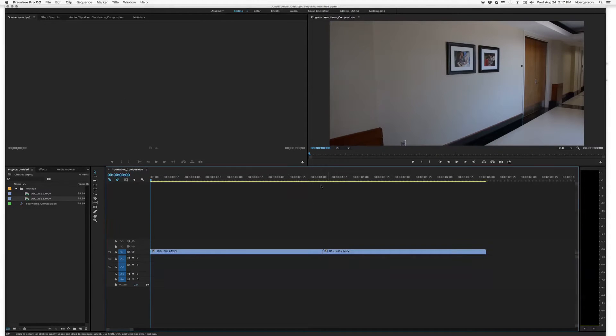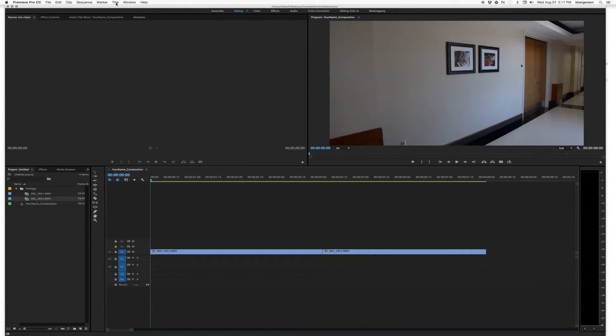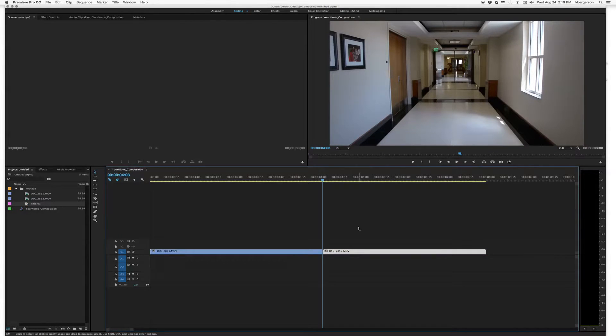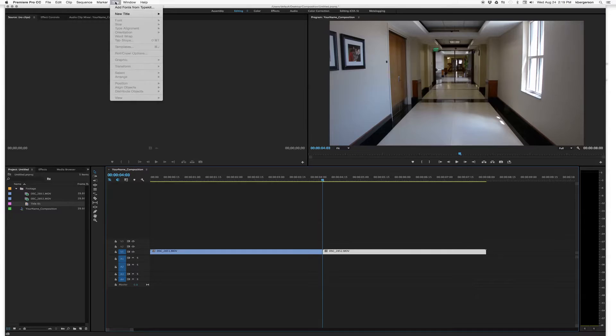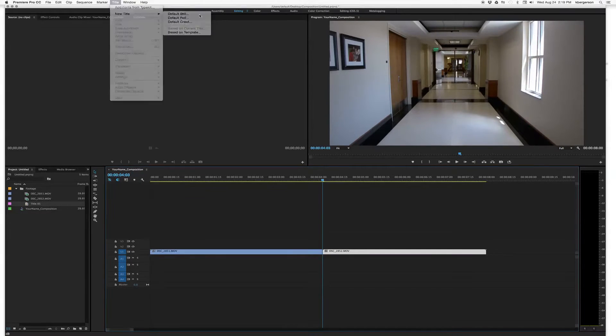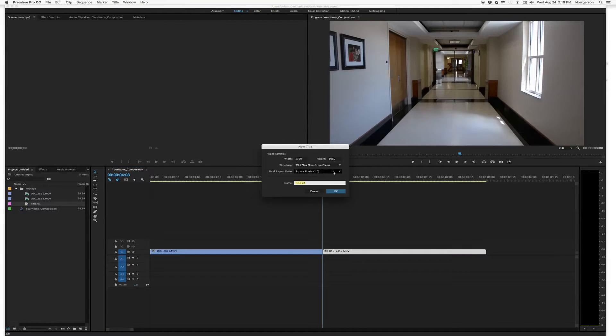And now what I want you to do is to label these so that I know what shots you're talking about. So now we're going to add our titles. So we'll go to Title, New Title, Default Still. Click OK.